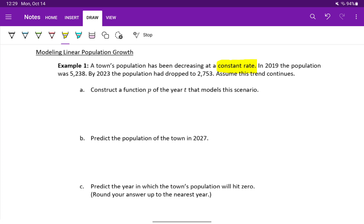In 2019, the population was 5,238. By 2023, the population had dropped to 2,753. Assume this trend continues, which means we're going to be able to construct a linear model and use that to predict a future value.